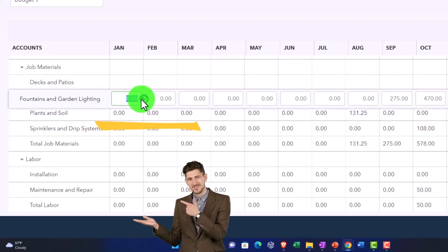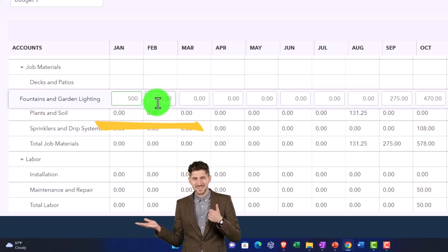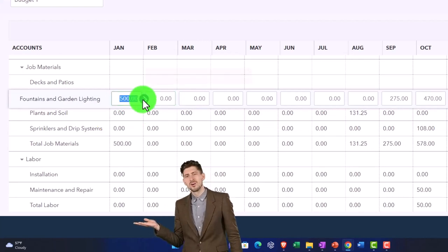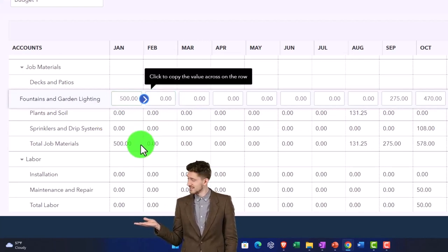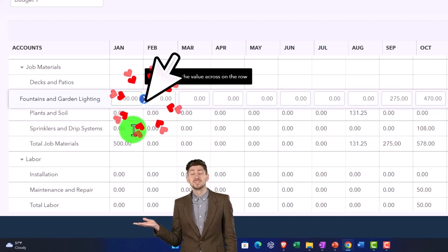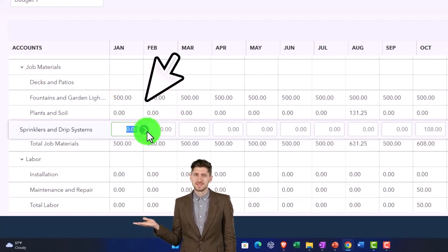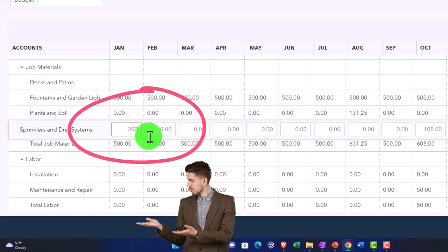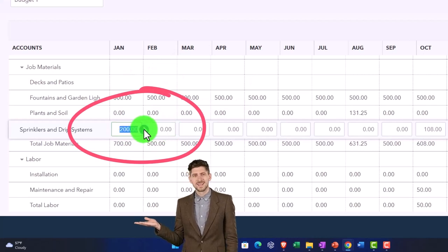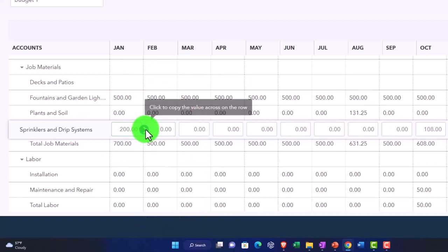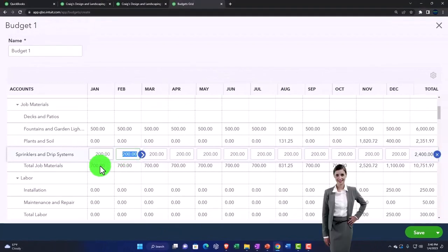Let's make this like 500. And I'll copy this across. And then let's make this one like 200. And then I'll copy that across. There it goes.